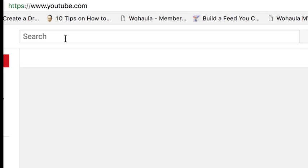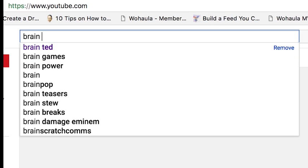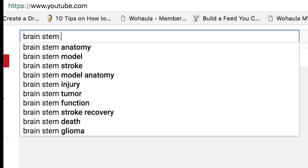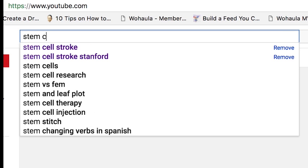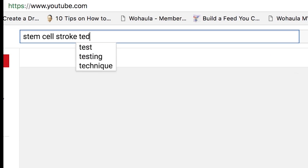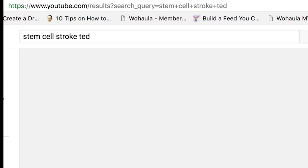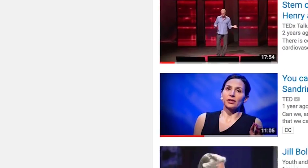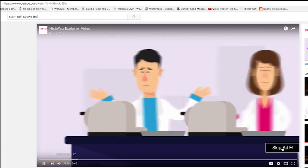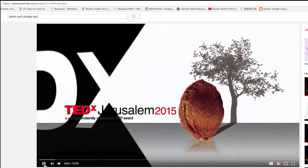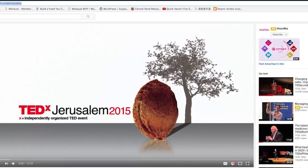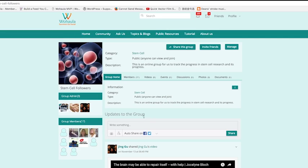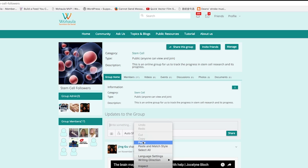Go to YouTube, find the video you would like to share. Let's say you found a video in stem cell therapy for brain injury or stroke. You'll find it interesting and you would like to share. Now it's a TED talk video. Let's say this is the video you want. Let's copy the URL of this video and go back to your Wahola group page.